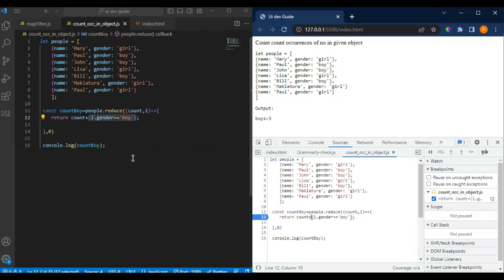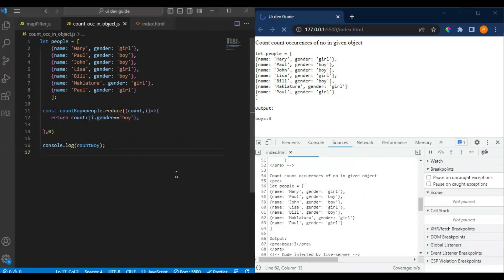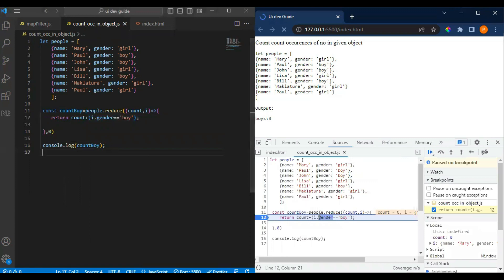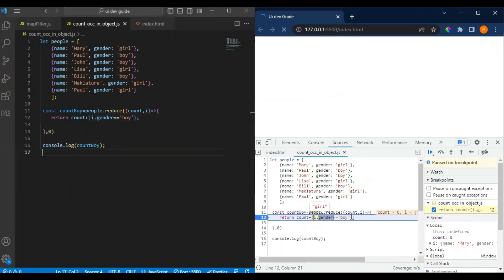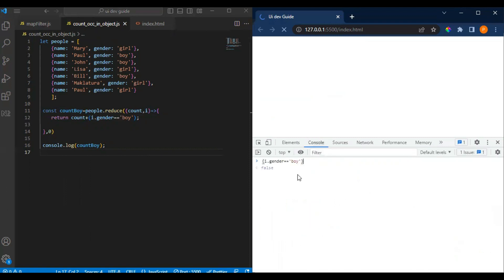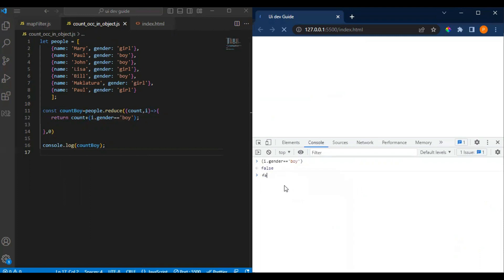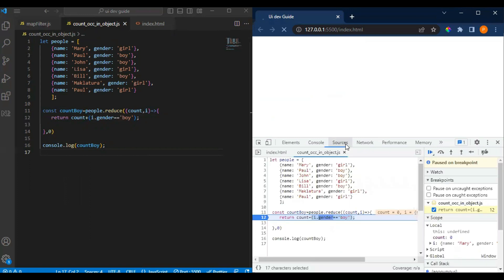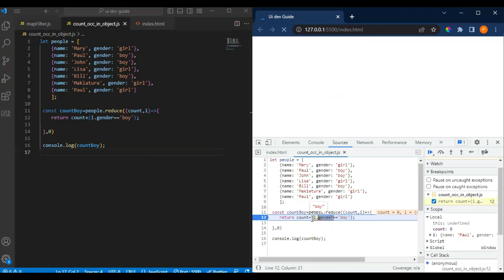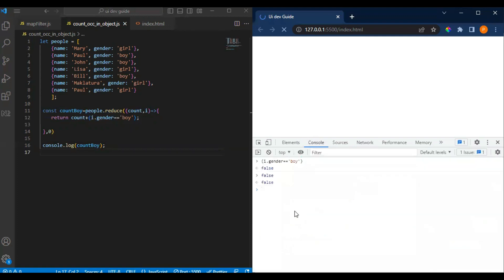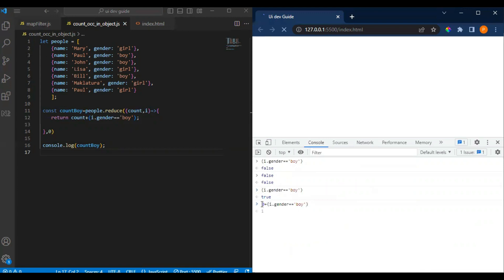Next time when this condition gets satisfied, it returns true which means one. Let me show you by putting a debugger here. If I do like this and print it in the console, it returns false which is zero. As soon as it gets executed, it comes to the next index. Now it is boy.